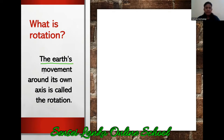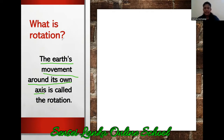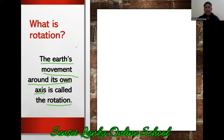The earth's movement around its own axis. Axis means the imaginary line; orbit means the curved path. So the earth's movement around its own axis is called the rotation. So now once again read the definition: the earth's movement around its own axis is called the rotation.